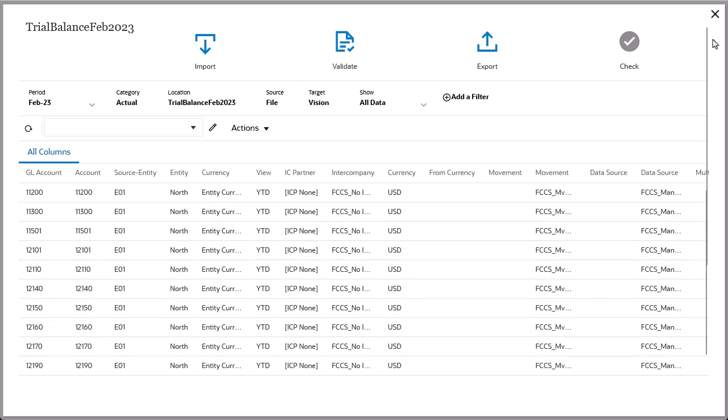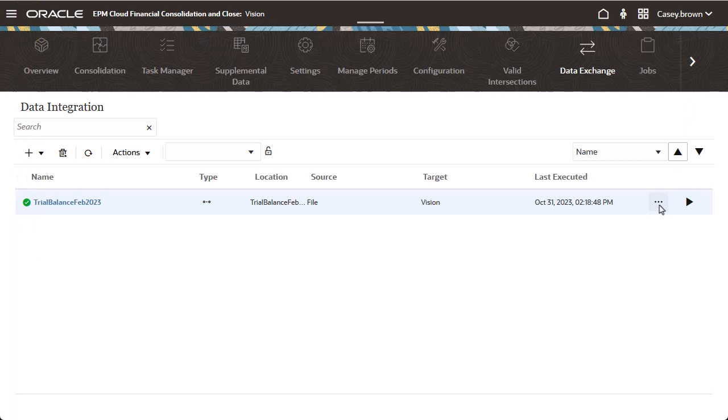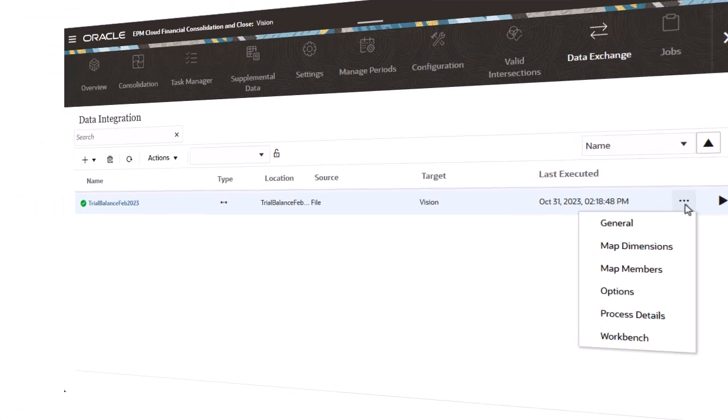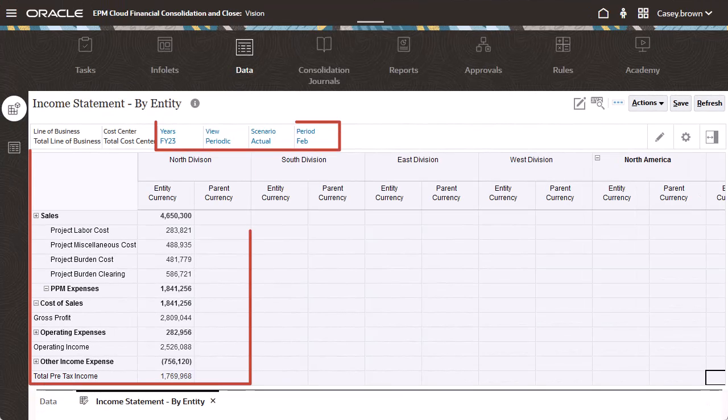Close the Workbench to return to the Data Integration page. The icon shows the integration was successful. You can use the Actions menu to modify the integration or return to the Workbench. Open an FCC form to verify that the data was loaded.